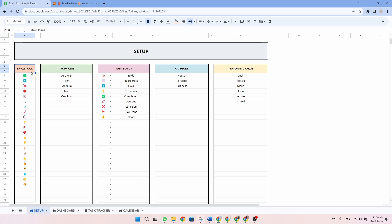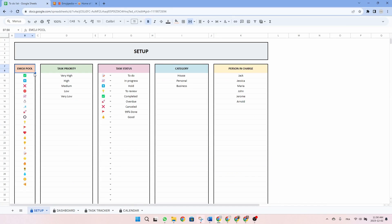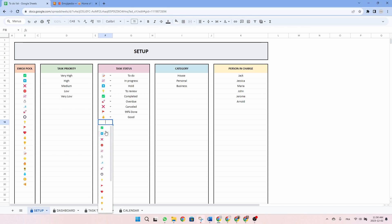The emoji pool, the first table, enhances the visibility of your task statuses. If you wish to incorporate new emojis, you can easily do so using websites like Emojipedia. Following that, you can input your task priorities, task statuses, categories, and assigned individuals into the respective tables. In the case of the task statuses, you also have the option to select an emoji from the drop-down menu, providing a better visual representation of your task statuses.